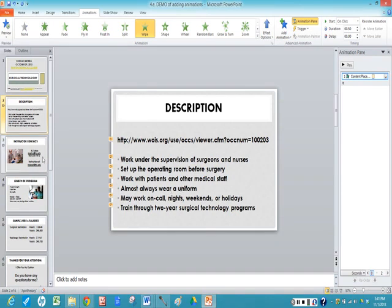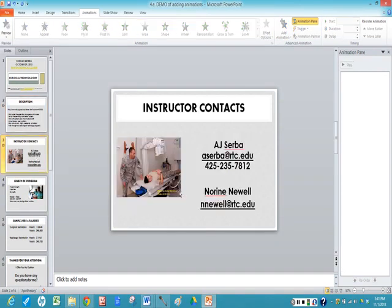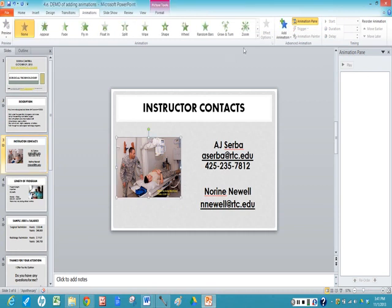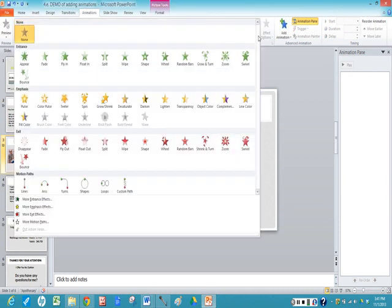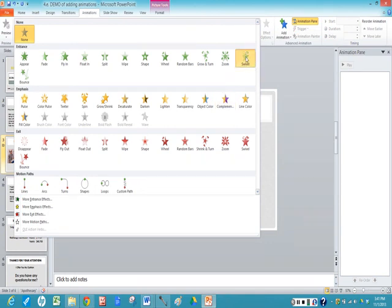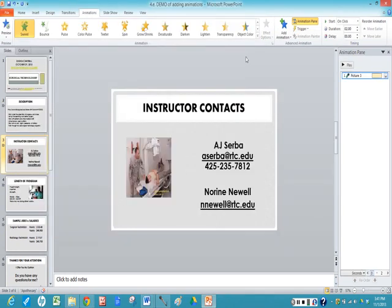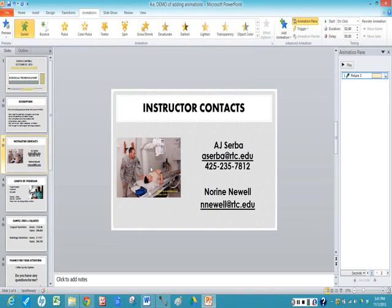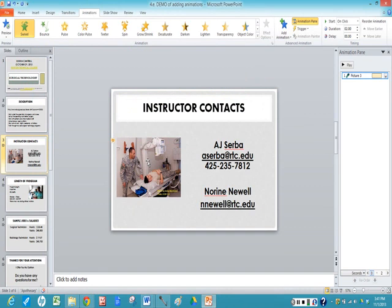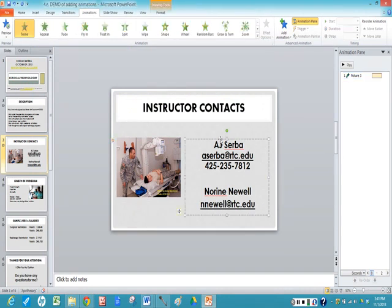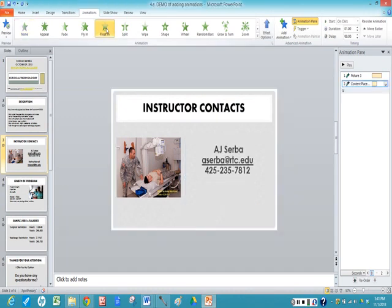Okay, let's go to the next slide and I want maybe the picture to come on first. So I'm going to click on the picture and maybe I'm going to have a swivel. Now again, you have to be careful with these. You want your presentation to be professional. You don't want to wait for the picture to finish moving before you start talking. Then I'm going to click on the contact name box here and I'm going to click float in.